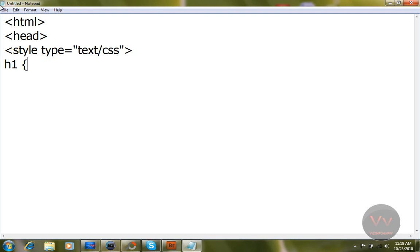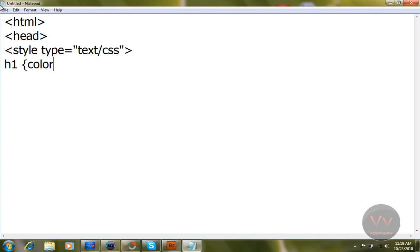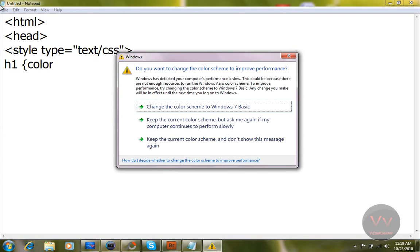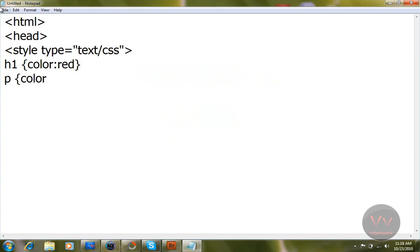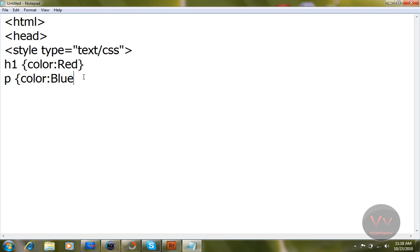Come down again. Now write h1 because our heading is, so give it a space. Open the curly bracket and just write color equals red, and just close the curly bracket. Again come down for a paragraph. Give space, open the curly bracket, color, then write blue. Now close that.